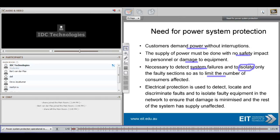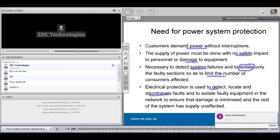Electrical protection is used to detect, locate, and very importantly discriminate faults, and to isolate the faulty equipment in the network, and also ensure that the damage that happens is minimized and the rest of the system has unaffected supply.